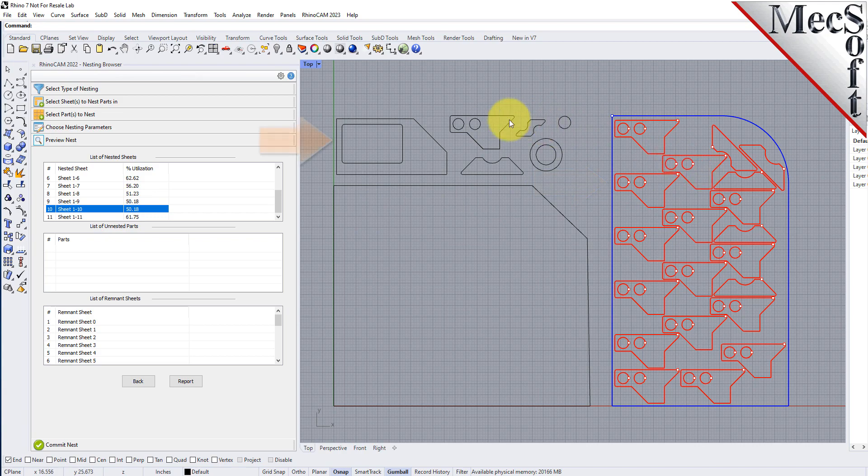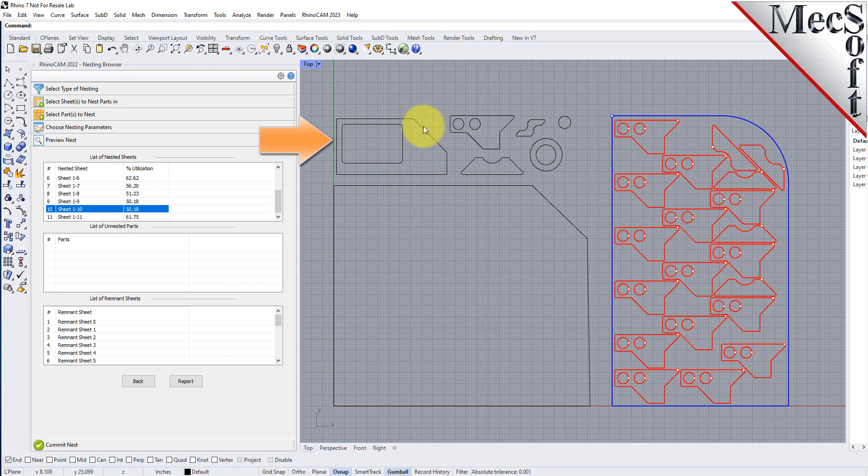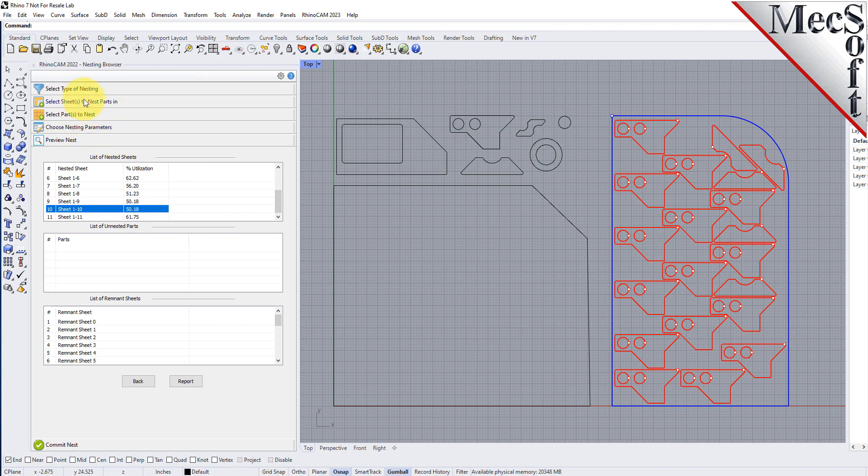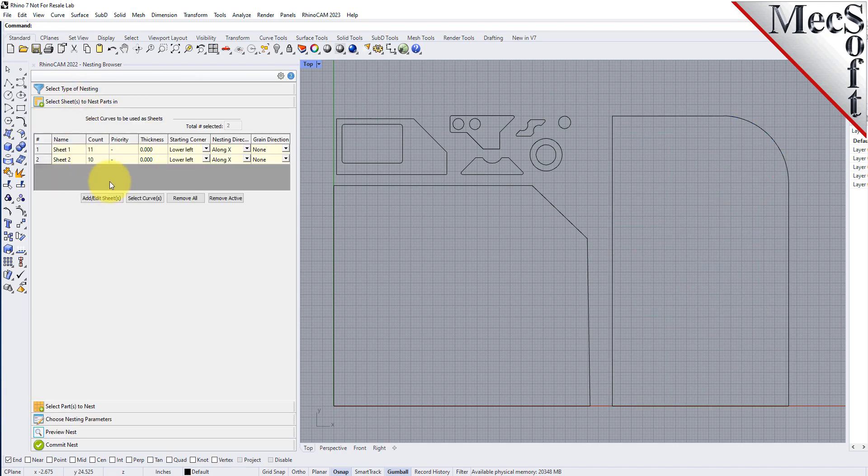The last thing I would like to do is to impose a grain direction control on this larger part. In order to do that, I need to specify the grain direction on the stock material as well as the part. First, we'll go back to the Select Sheets tab, and set the grain direction to Along X for both sheets.